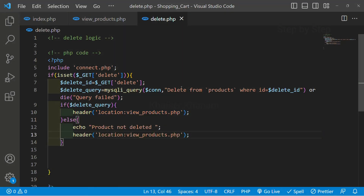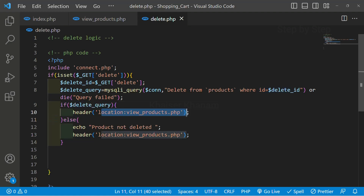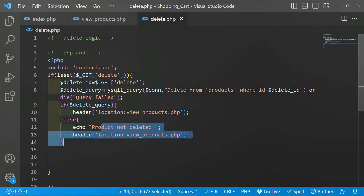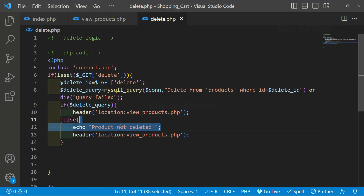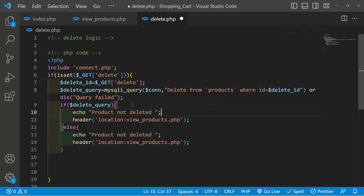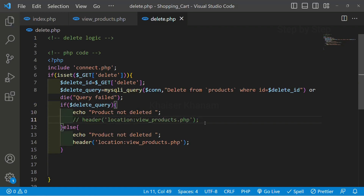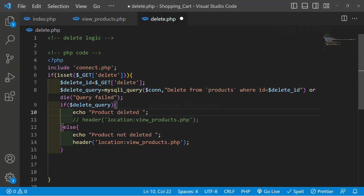So to recap: we write the delete query and pass the WHERE condition. If the query executes successfully, I should be redirected to view_products.php and the product should be deleted. If not, I get the error message. I'll comment out the echo and write 'product deleted' instead, then save.